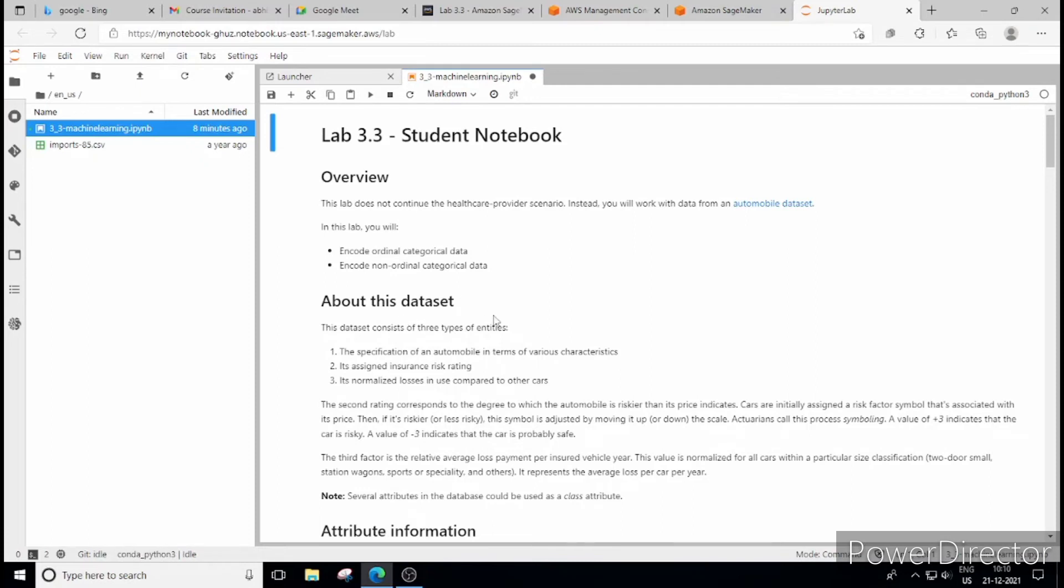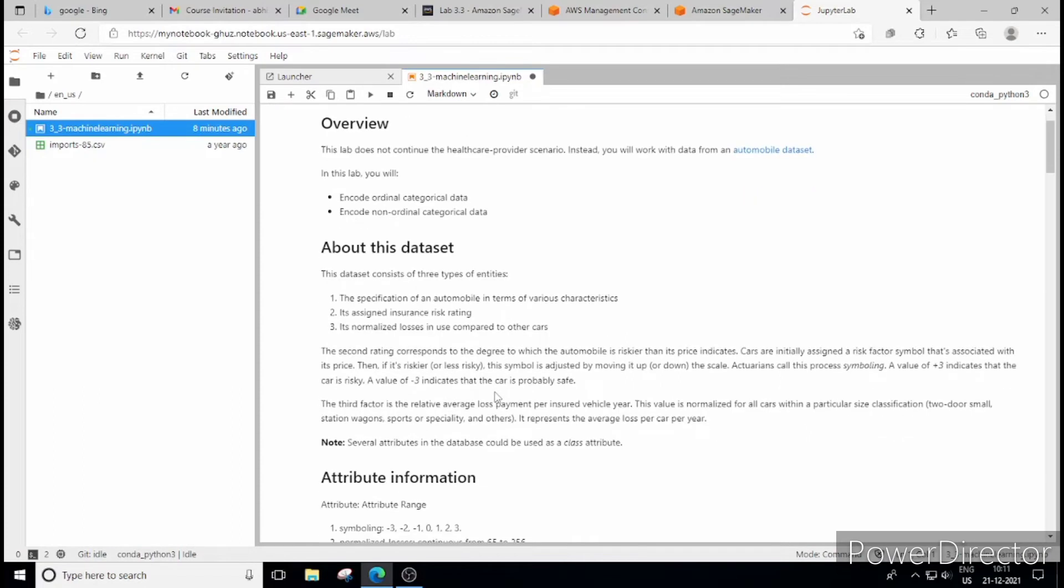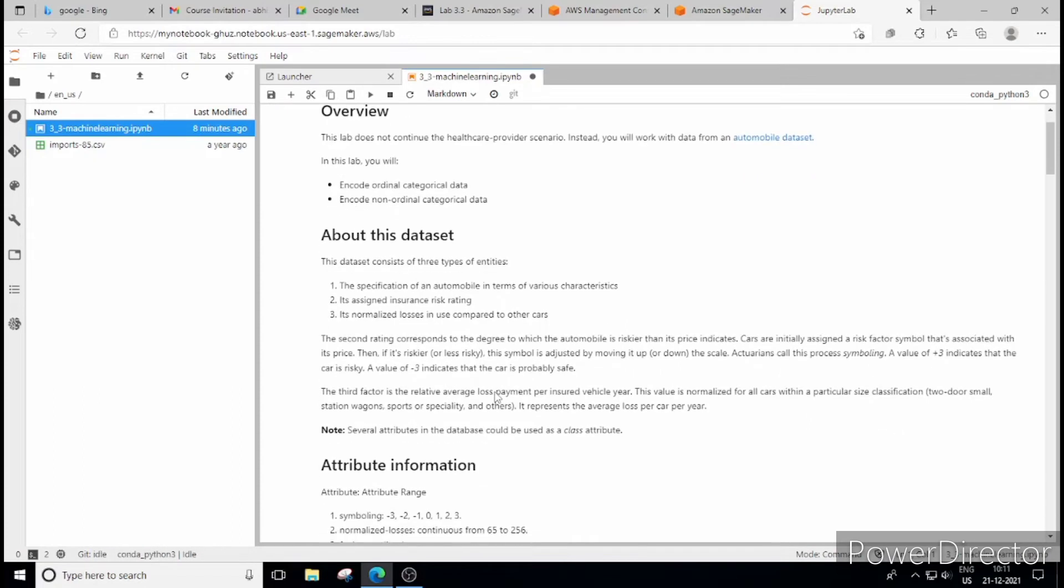So there are two important things. One is the categorical data, what it is and what are the types of categorical data. So it is already written here. There are two types we are dealing with. One is ordinal and another one is non-ordinal.